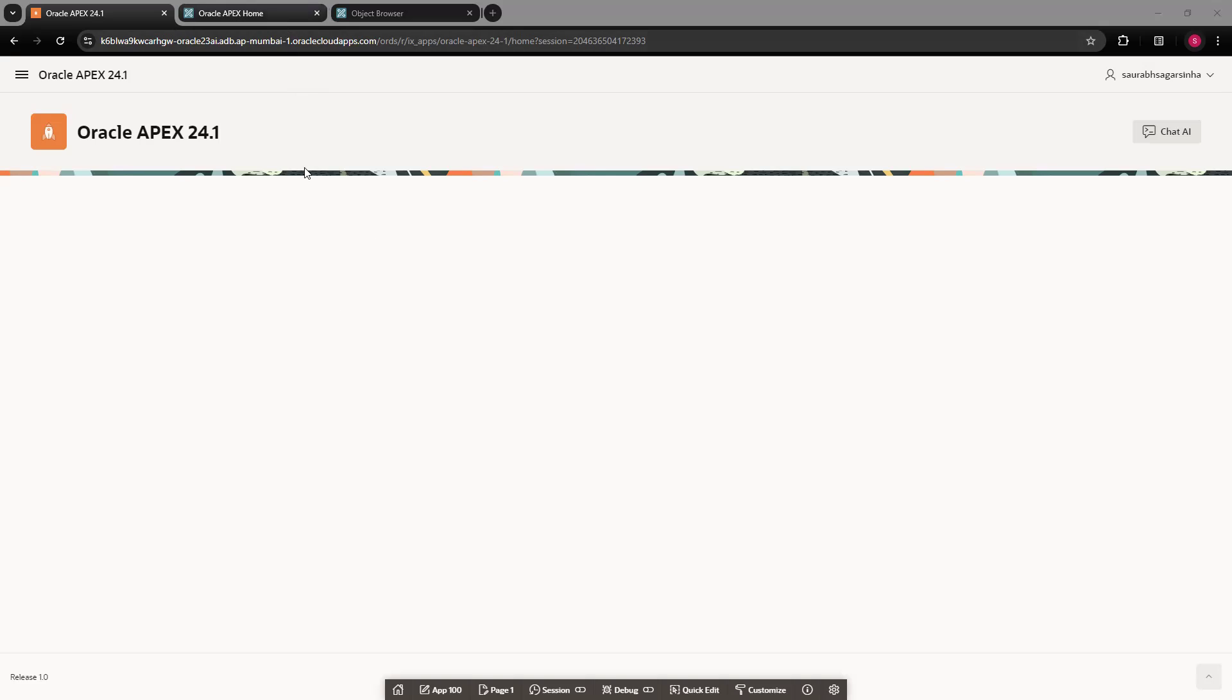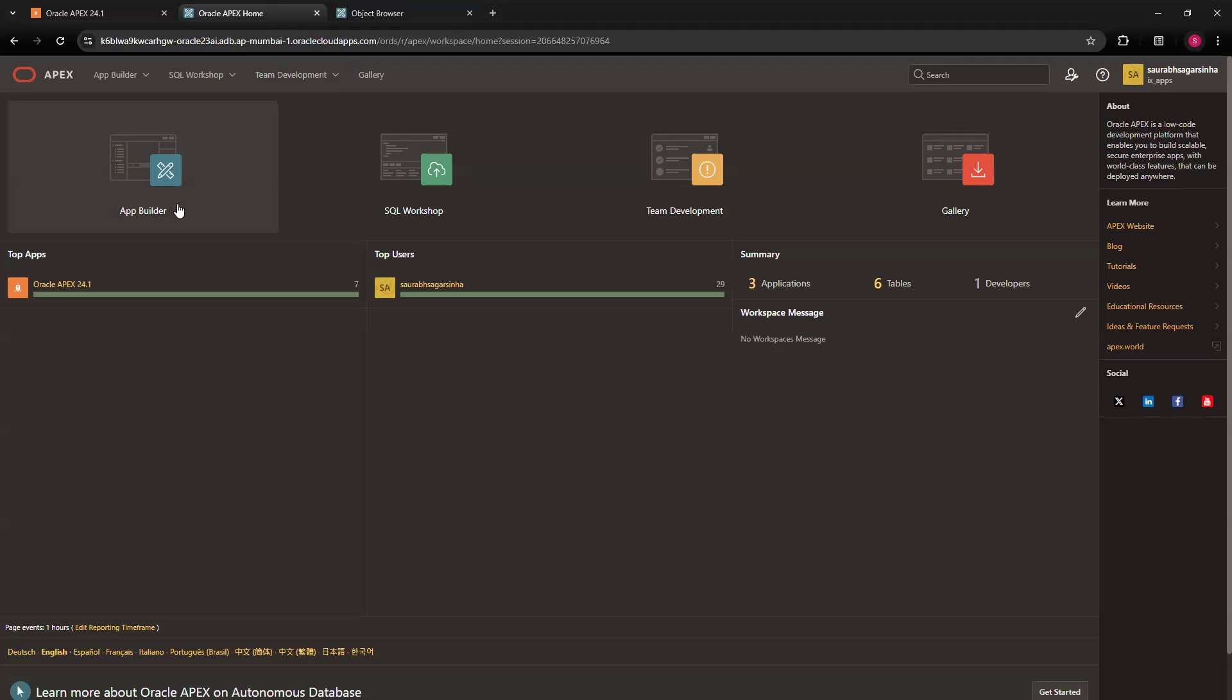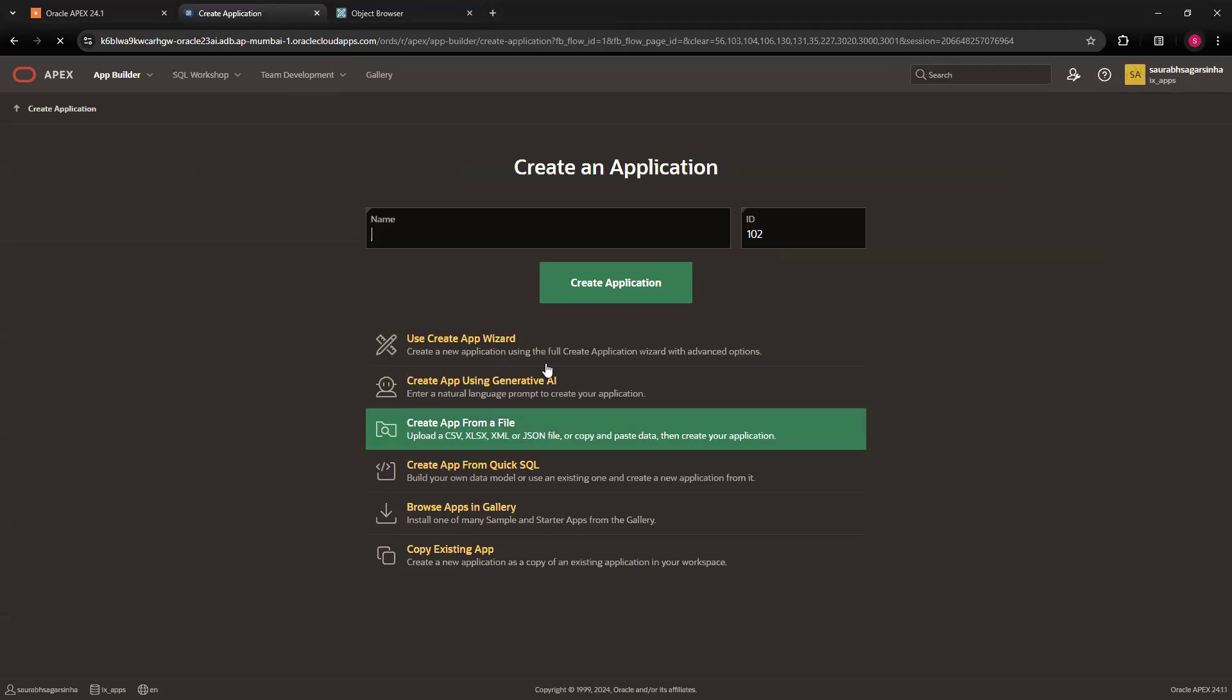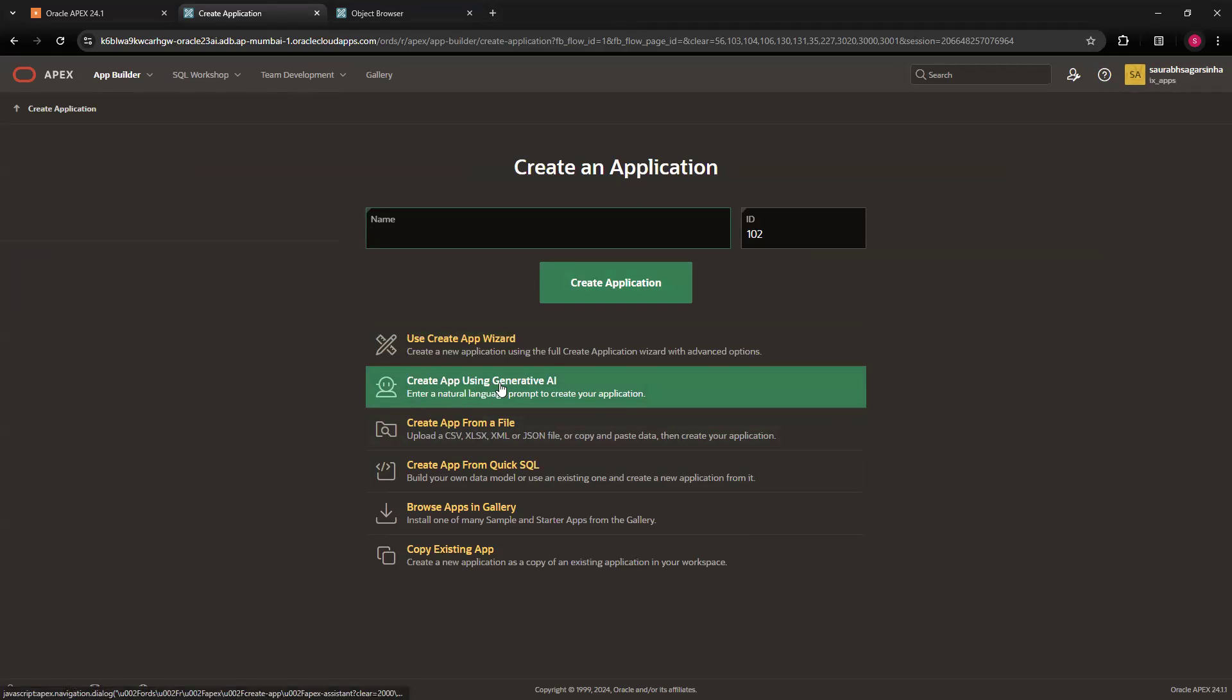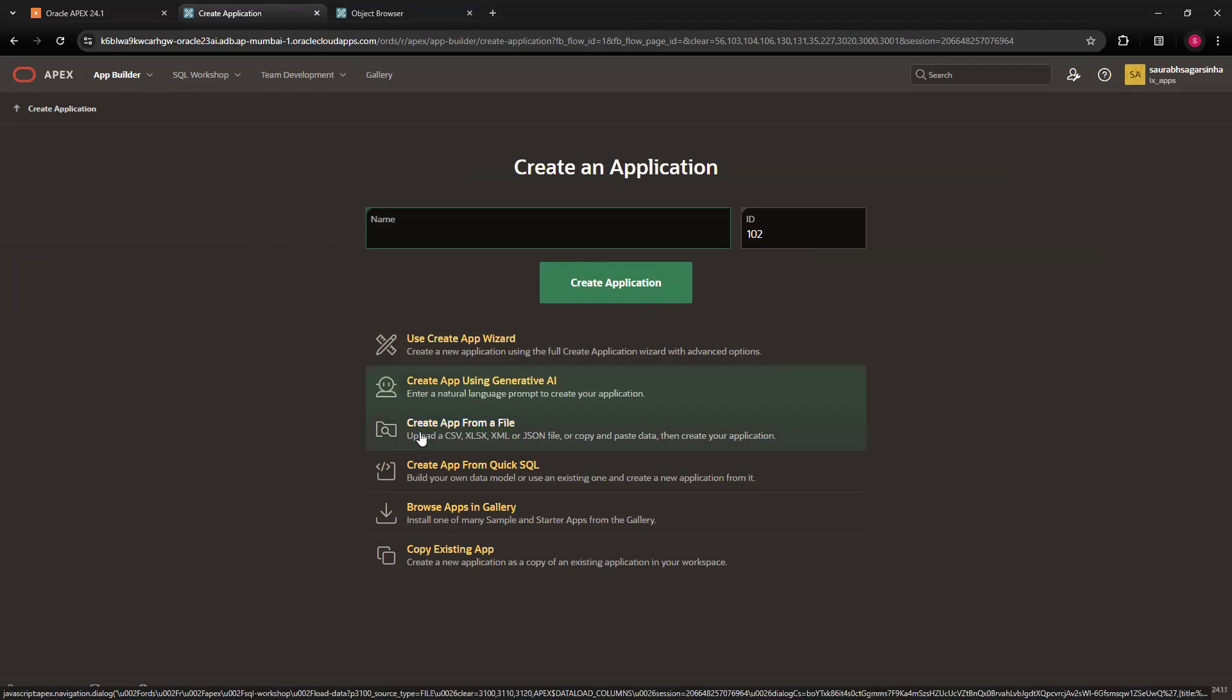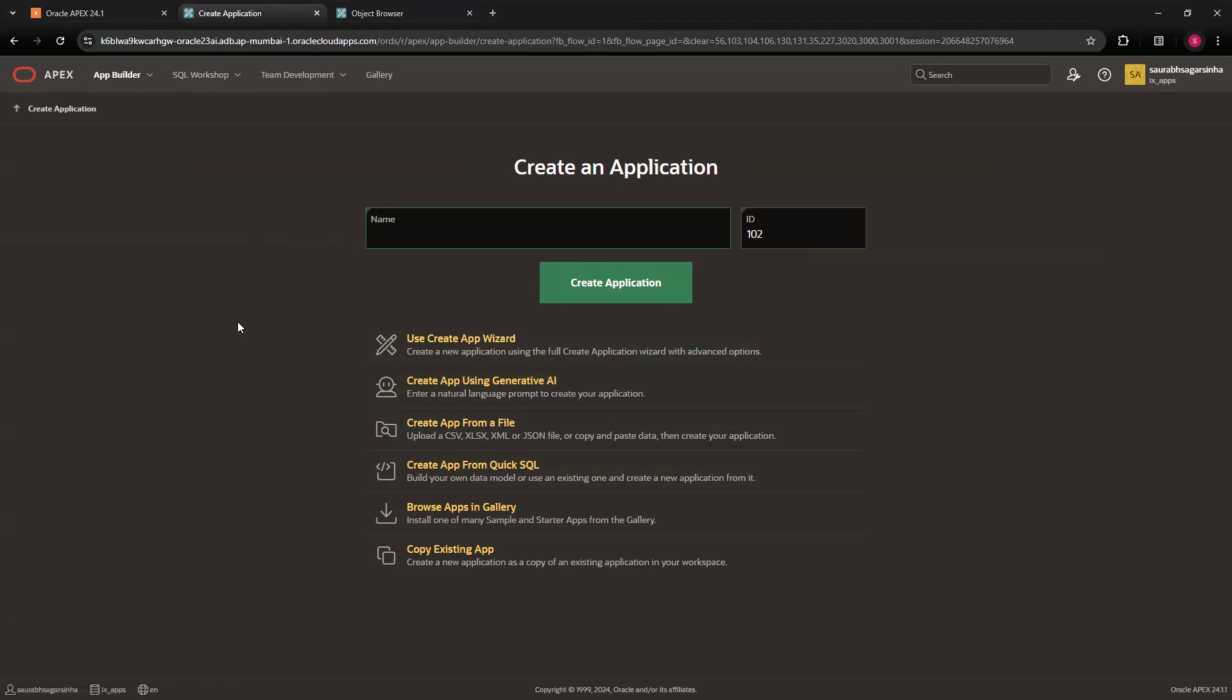Go back to the app builder and click on the create button. When you click on create, you will get this 'create app using generative AI' option. If you have correctly configured gen AI in Oracle Apex and enabled app builder, you will get this option. Otherwise, you will not get this option. Configuration and enabling of app builder is important.